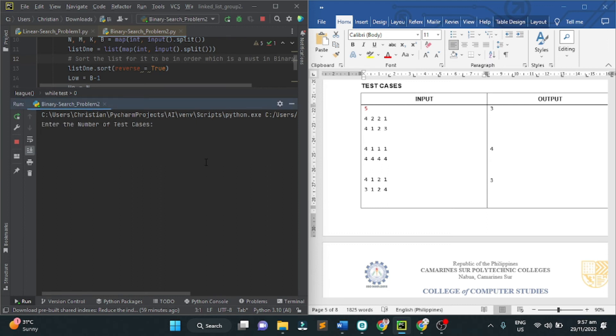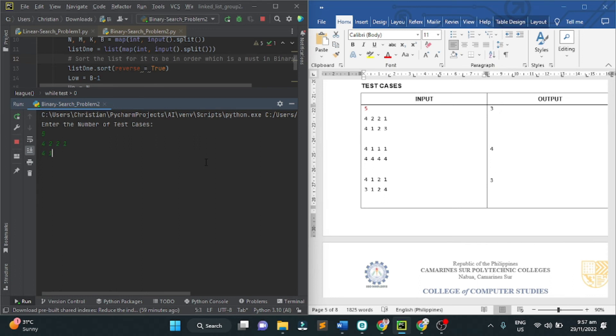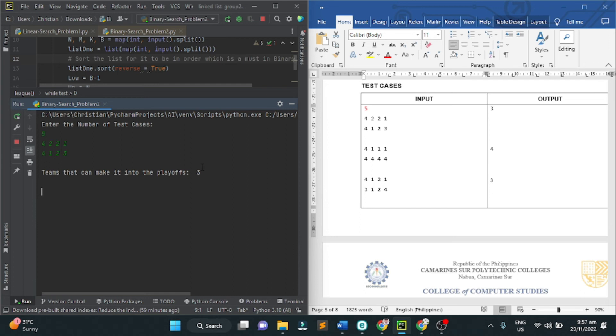For example, 5. The test cases is 5. Next, 4, 2, 2, 1, 4, 1, 2, 3. Teams that can make it into the playoffs are 3. Three teams can make it to the playoffs.